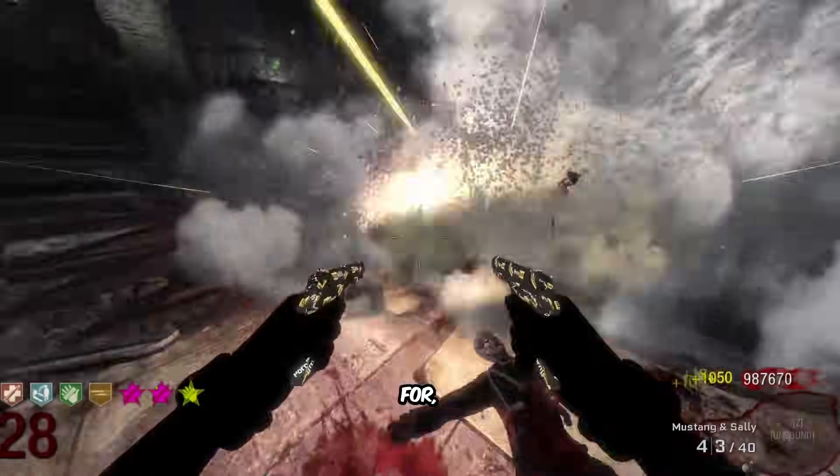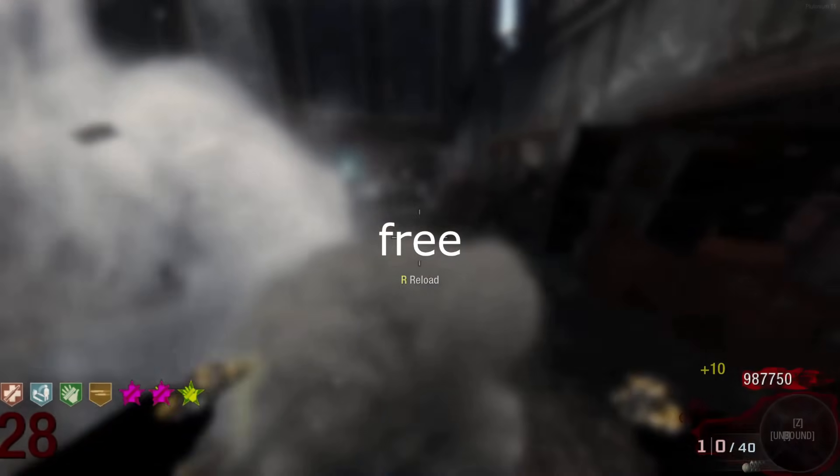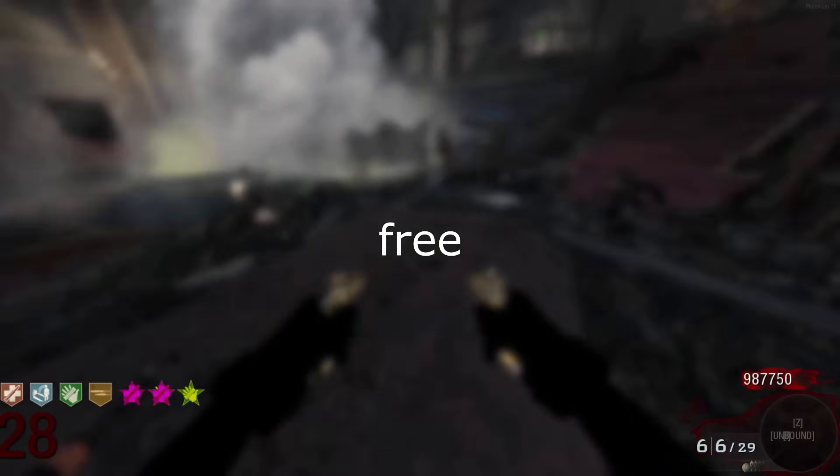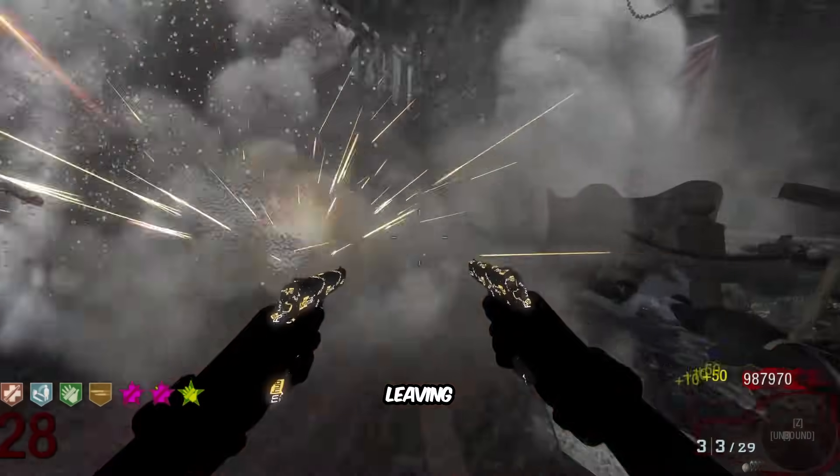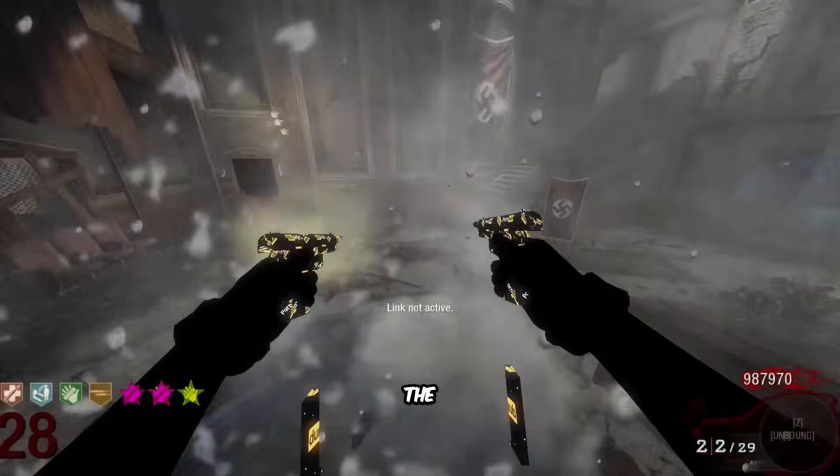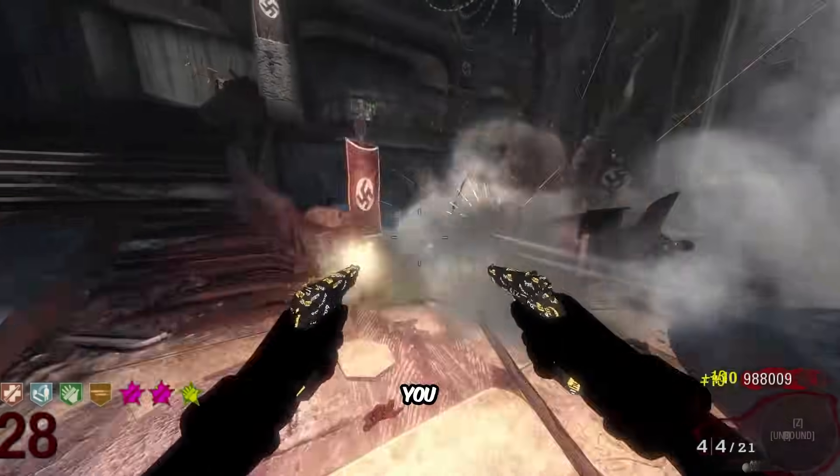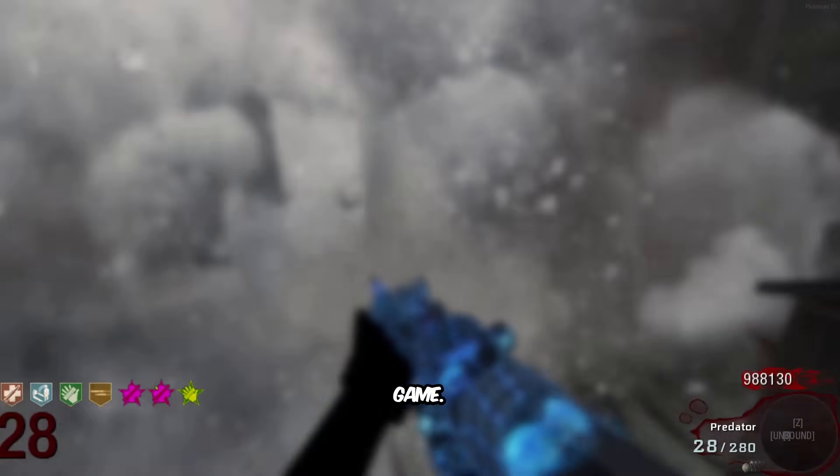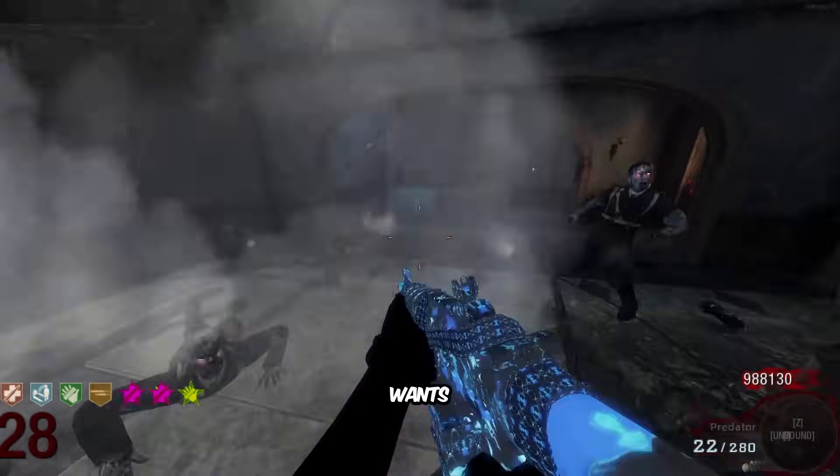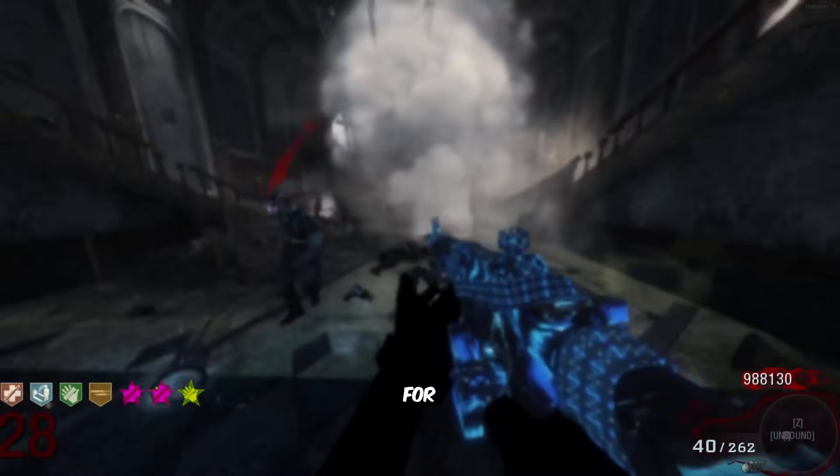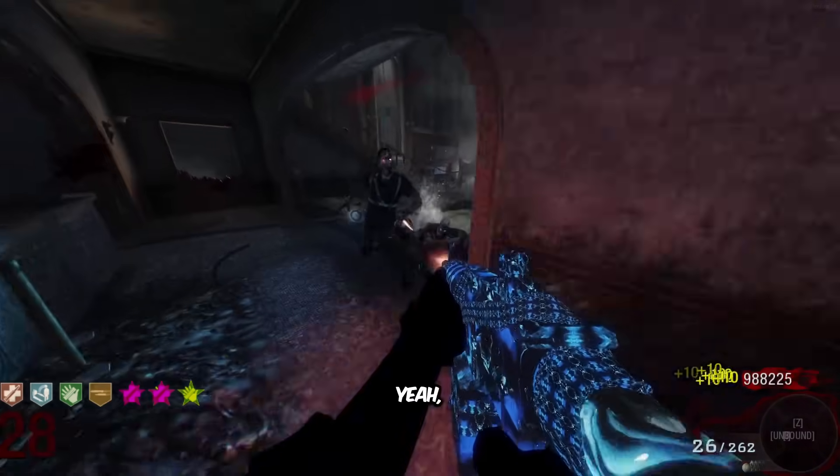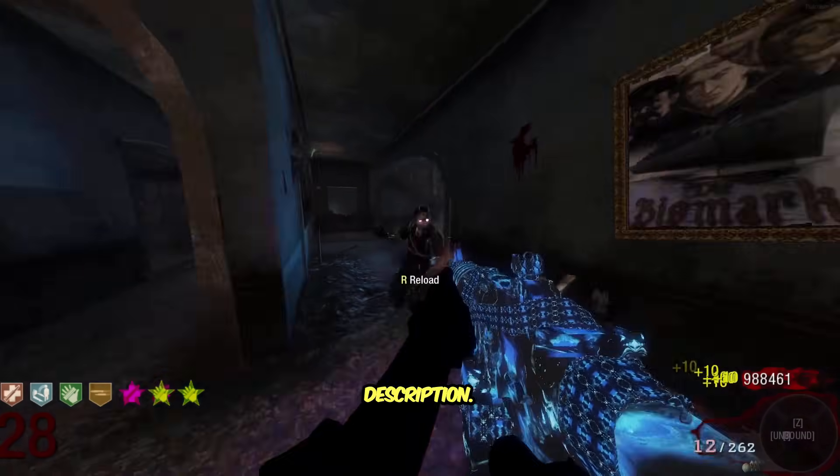If you're looking to get Black Ops 1, I will be leaving a link down in the description below so you can get that game. I know nobody wants to pay full price for this game, but it should be in the description.